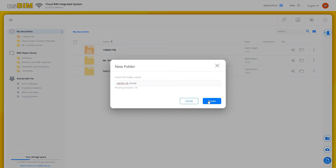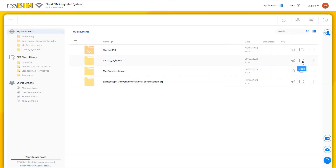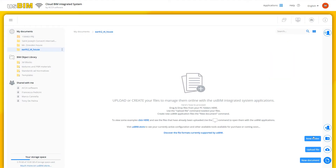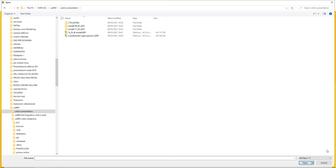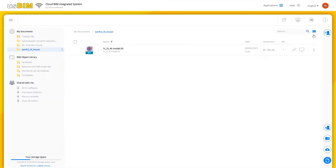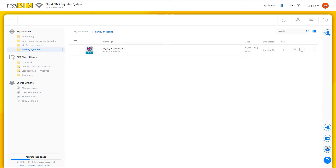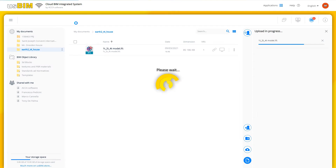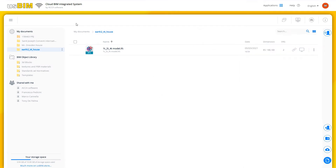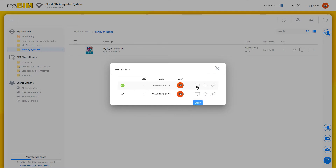We can create a new folder, upload documents and also manage file versioning. This important feature is automatic and allows the user to revert to previous document versions to restore data saved over time.